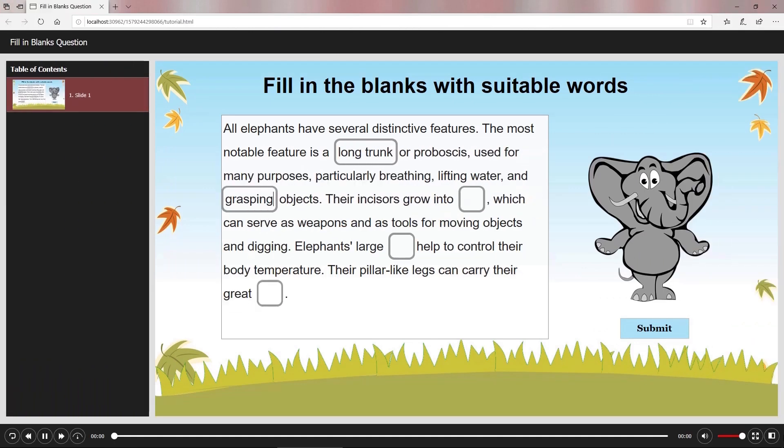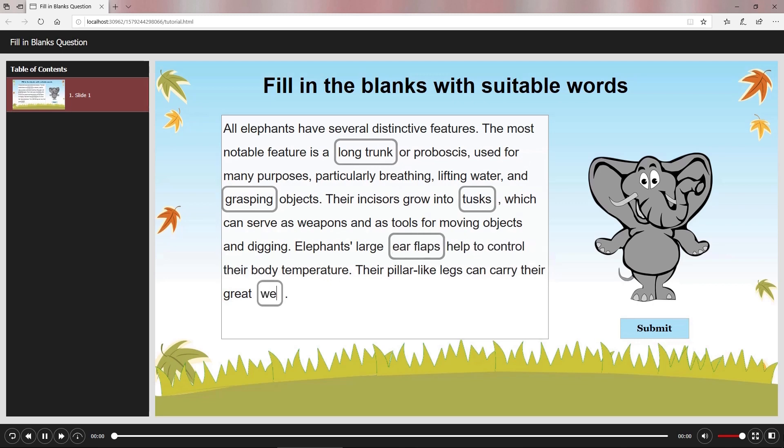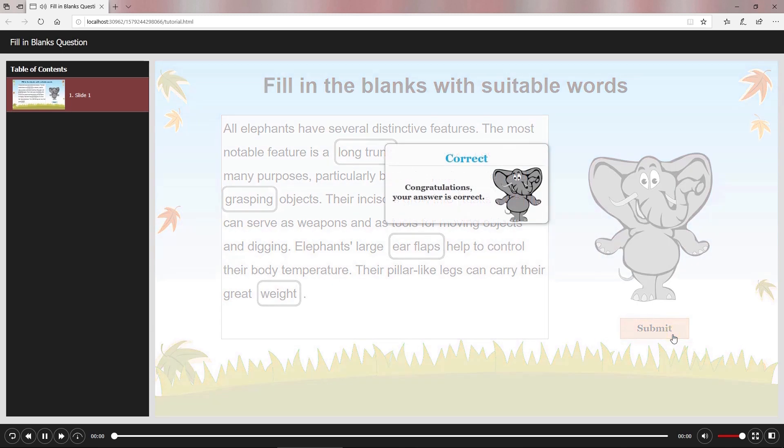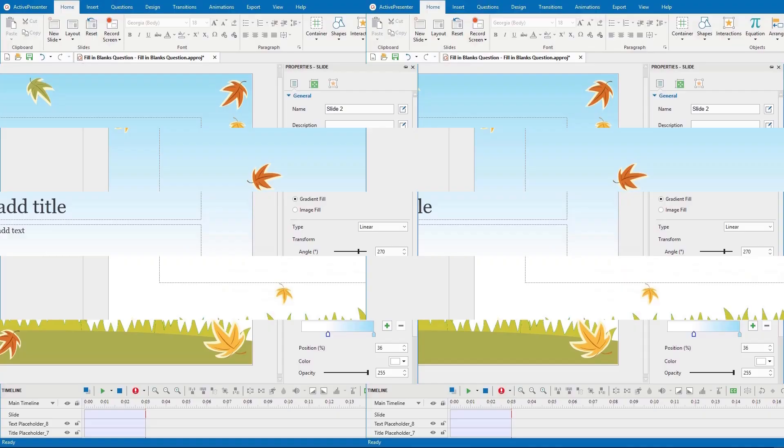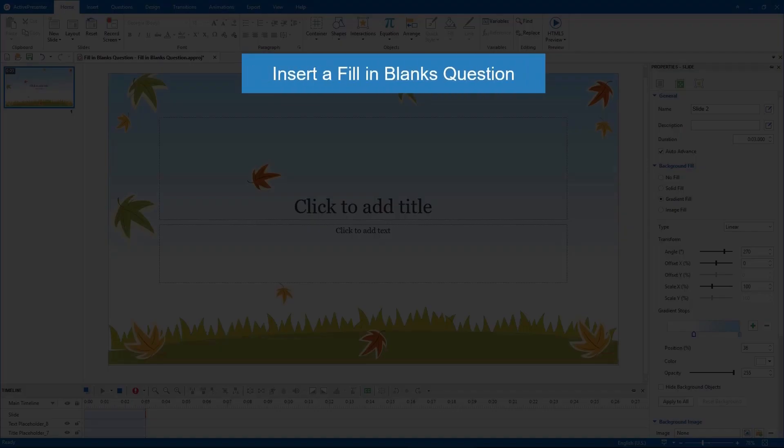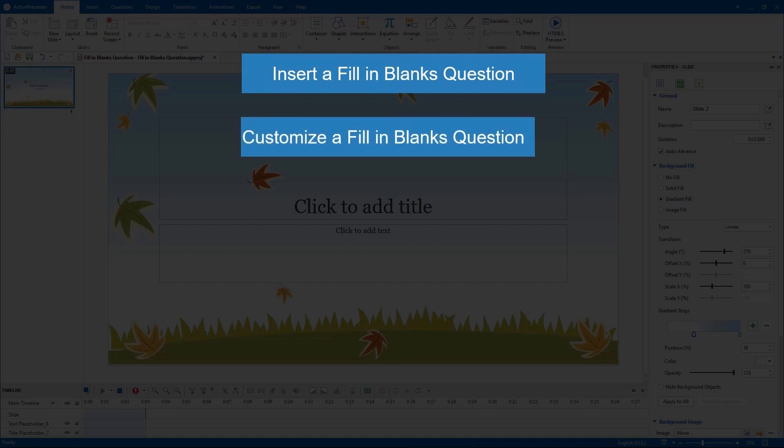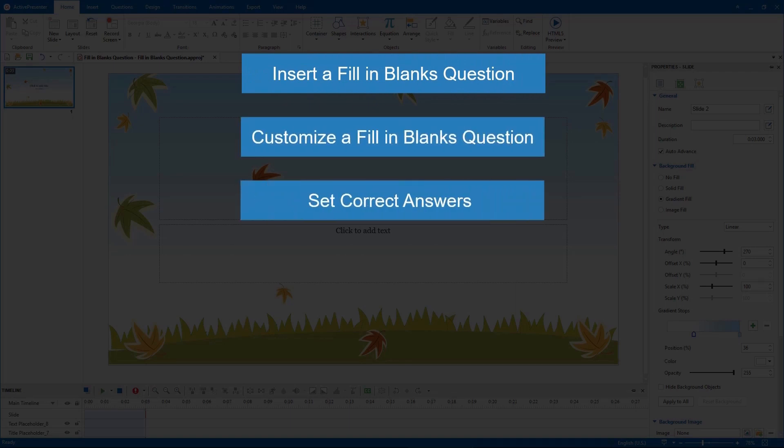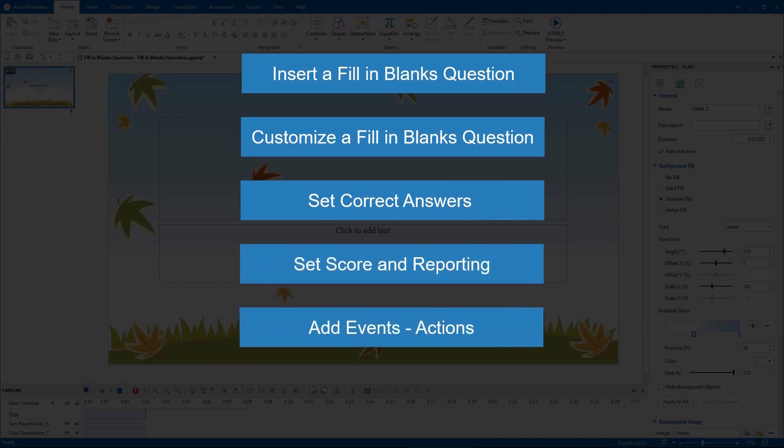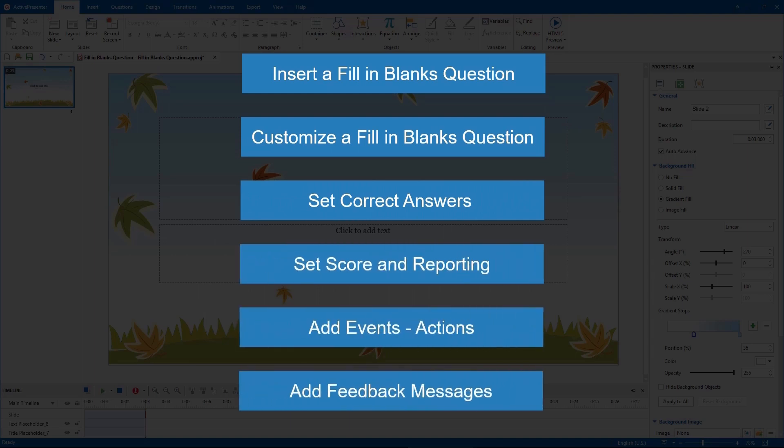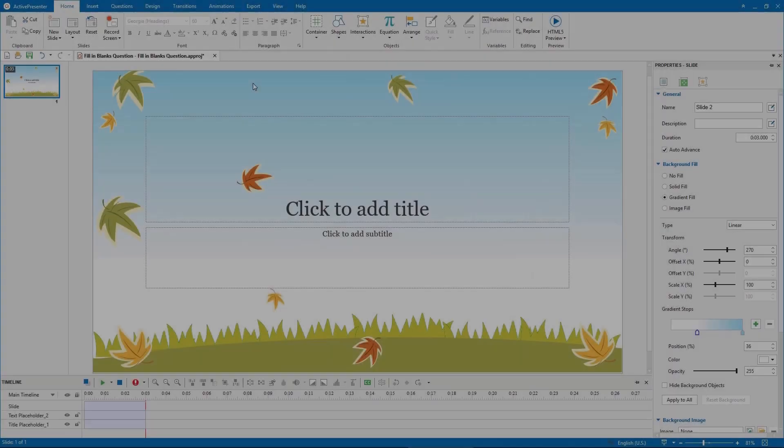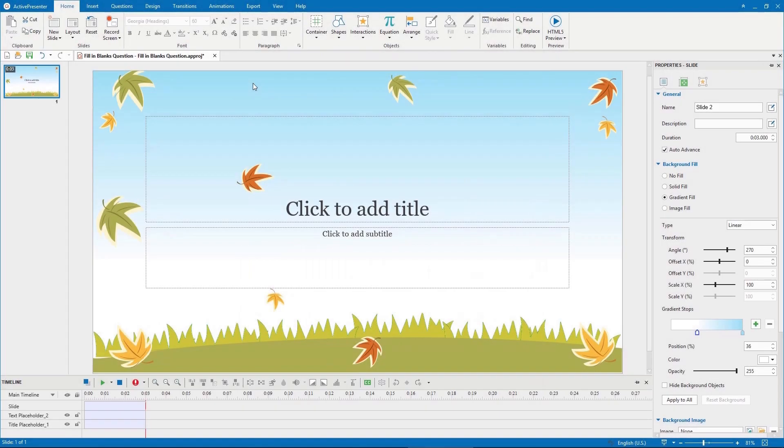The procedure to create a fill in blanks question includes: insert a fill in blanks question, customize a fill in blanks question, set correct answers, set score and reporting, add events and actions, and add feedback messages.